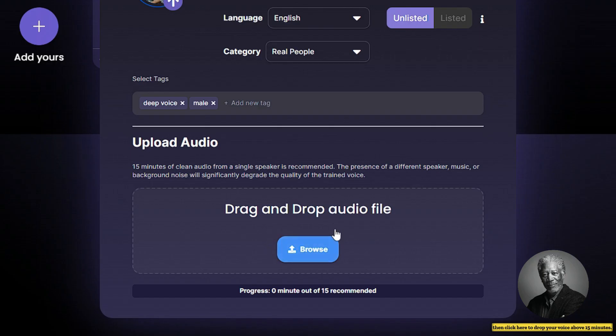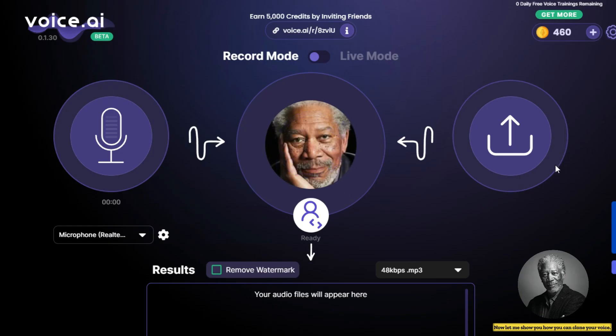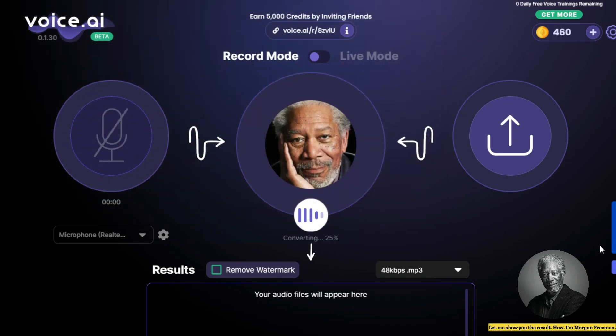Then click here to drop your voice recording — it should be above 15 minutes. Then click to build; it takes around 4 hours to build. Now let me show you how you can clone your voice. Click here to upload a voice file, and then let me show you the result.